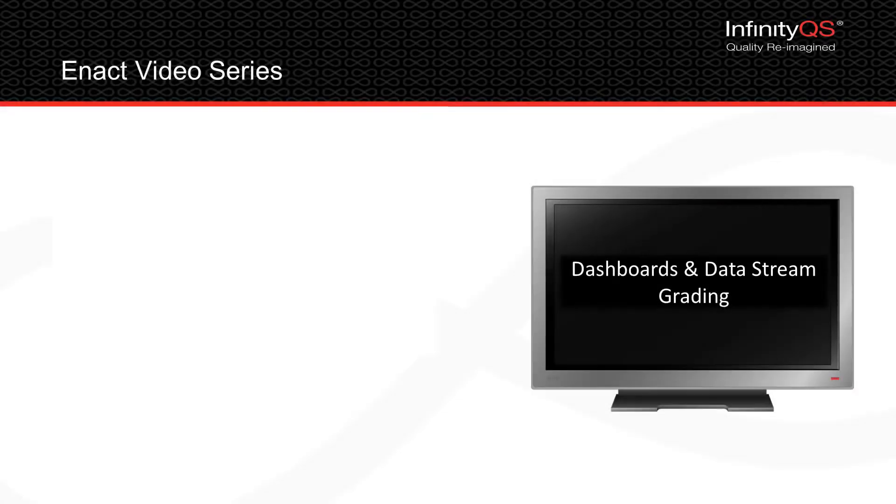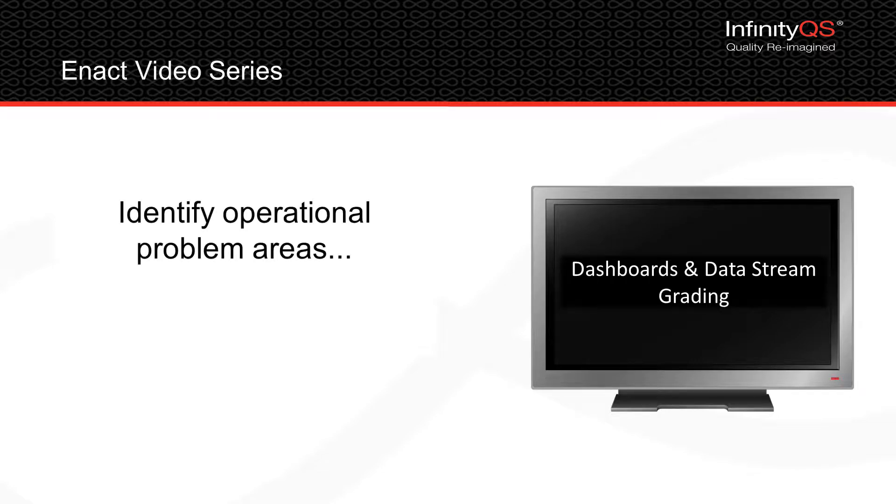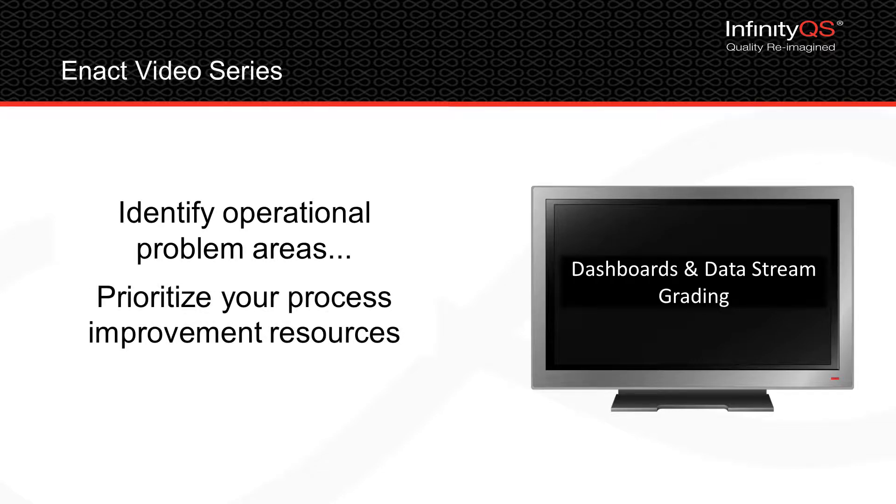Welcome to the ENACT Dashboards and Data Stream Grading Video. This module introduces ENACT features that help you quickly identify operational problem areas and prioritize your process improvement resources.